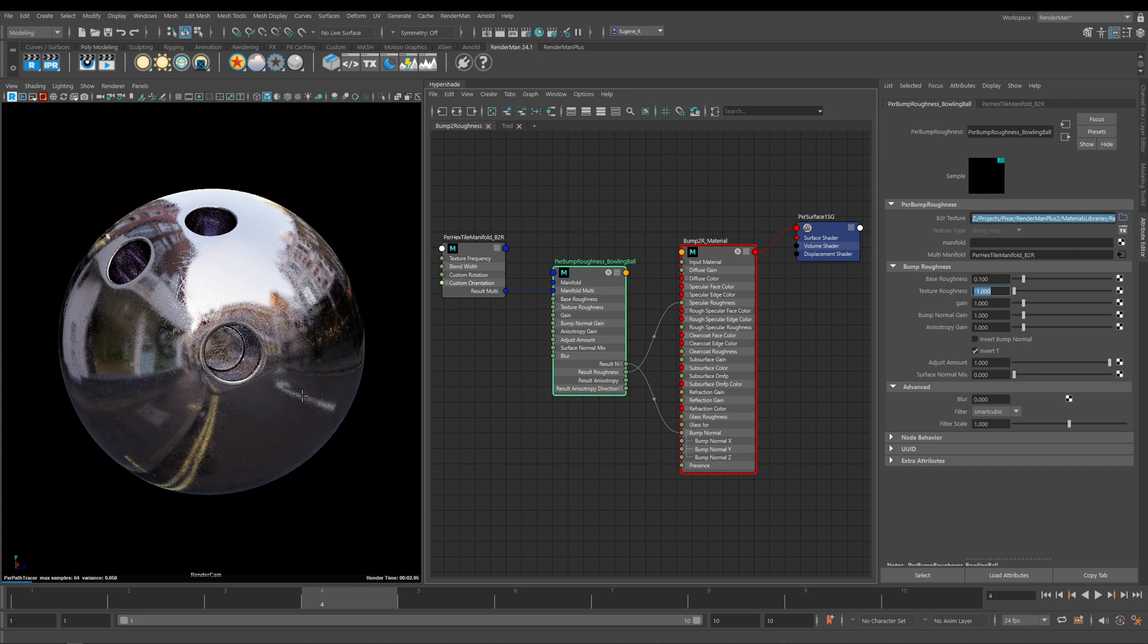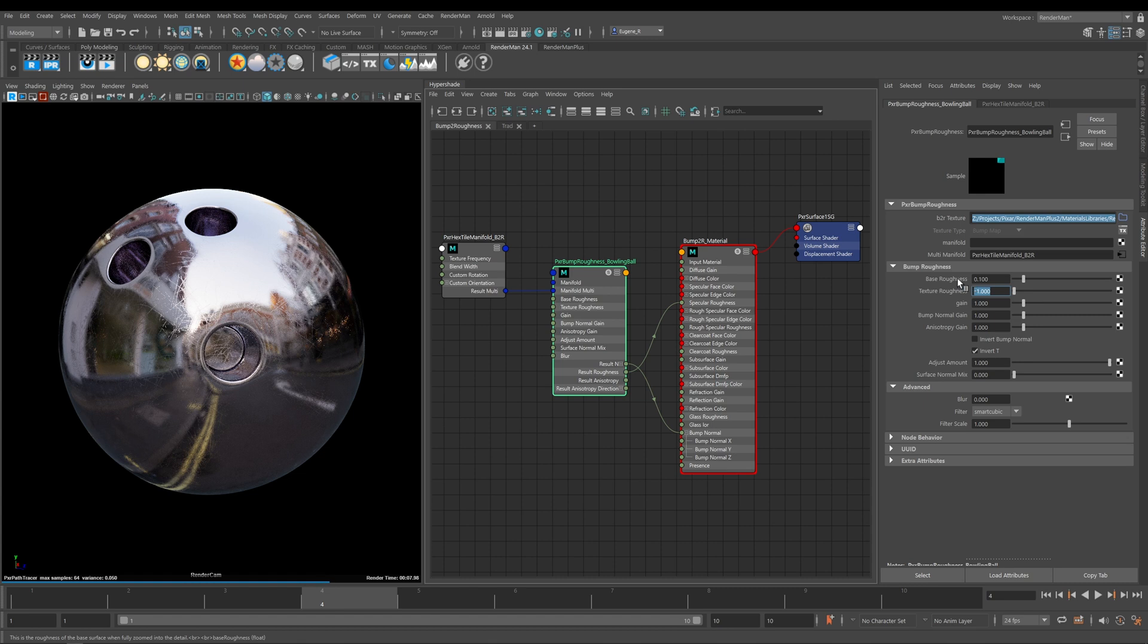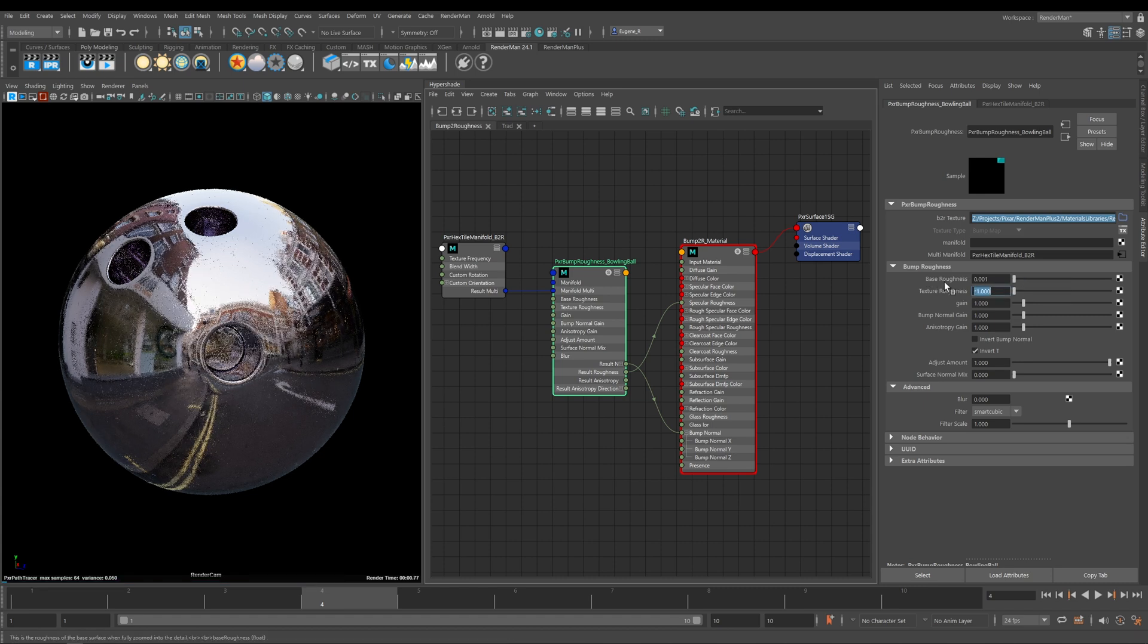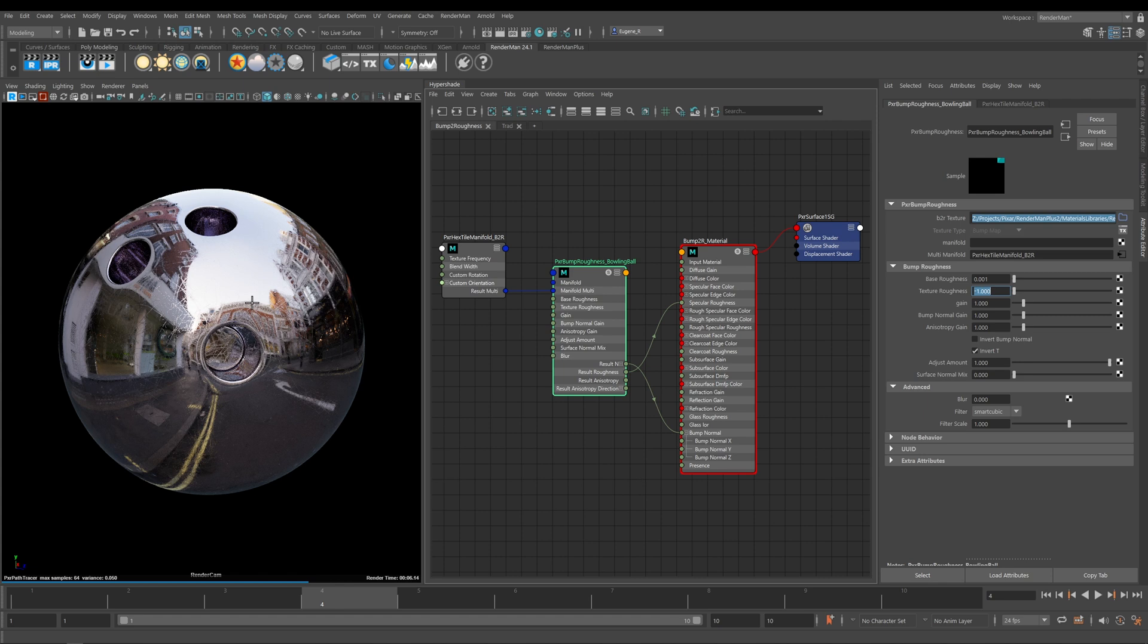If we just go back and revert this back to its default value 0.001, now we've got quite a chrome-like material.